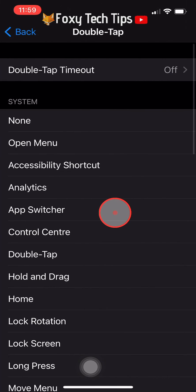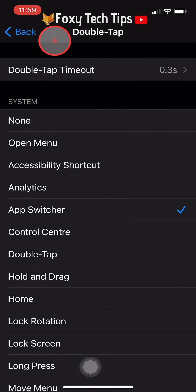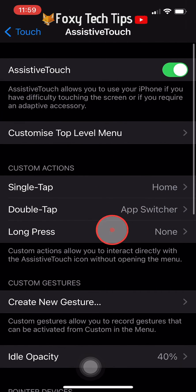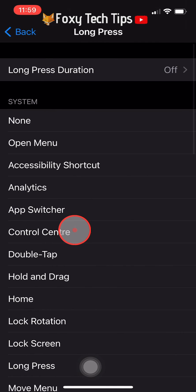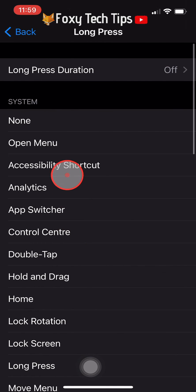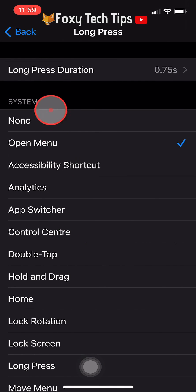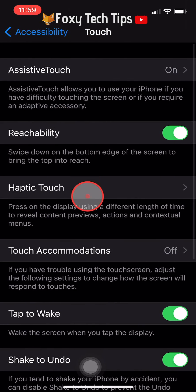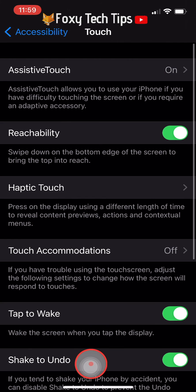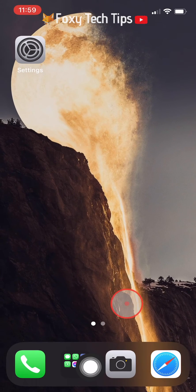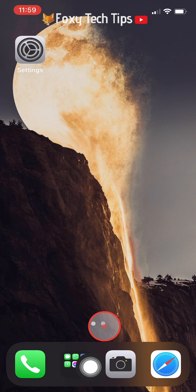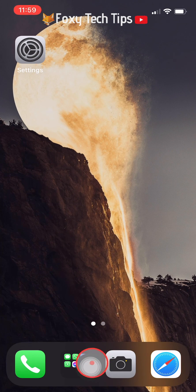Now when you press the button it will bring you home. I also like to set the double tap to App Switcher. Now when I double tap the button it will open the App Switcher, just like an old iPhone home button would.